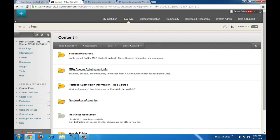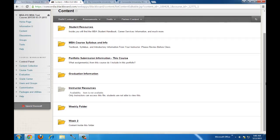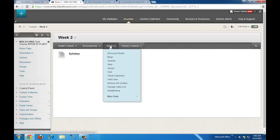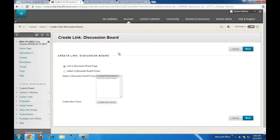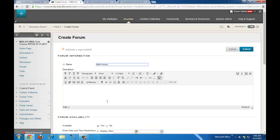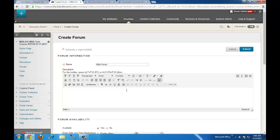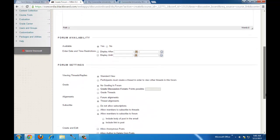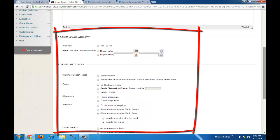Now we've uploaded a file and created a content folder. Next, we're going to create a discussion forum. I'm going to create it in my Week 2 folder. Hover over the Tools button, then click on Discussion Board. I'm going to create a new forum — I'll call it MBA Forum. If I had a description, I would put it here. Now I'll go over some of the most important options.